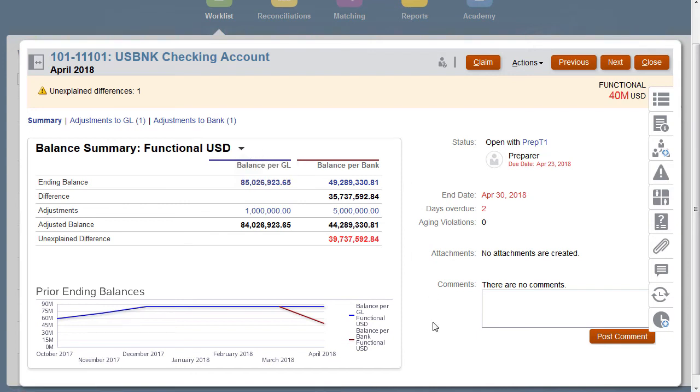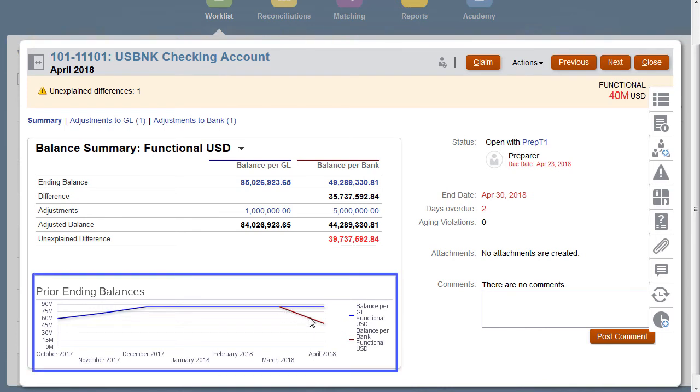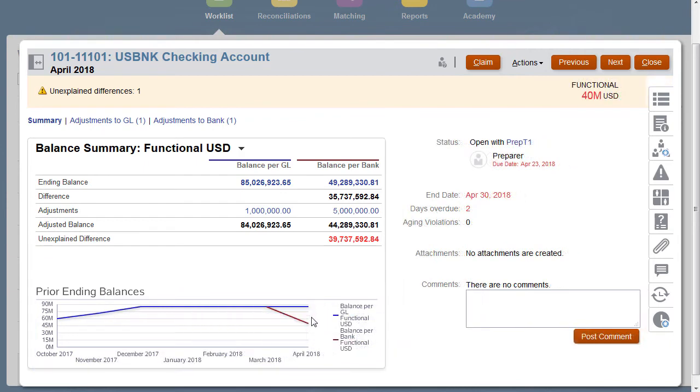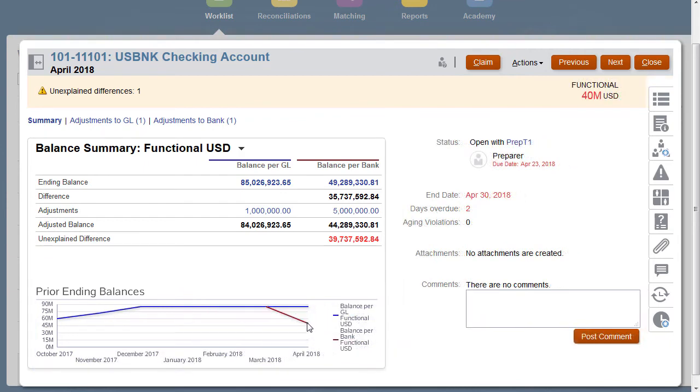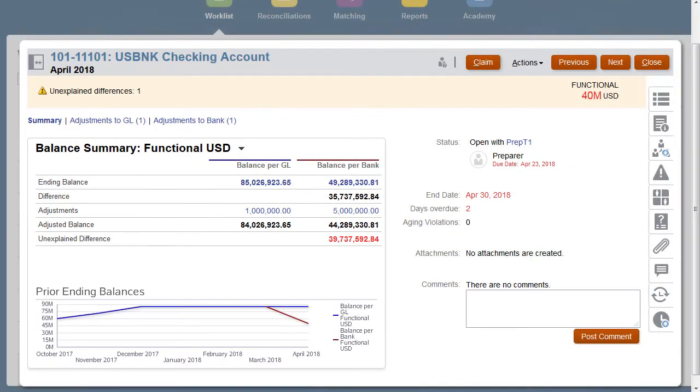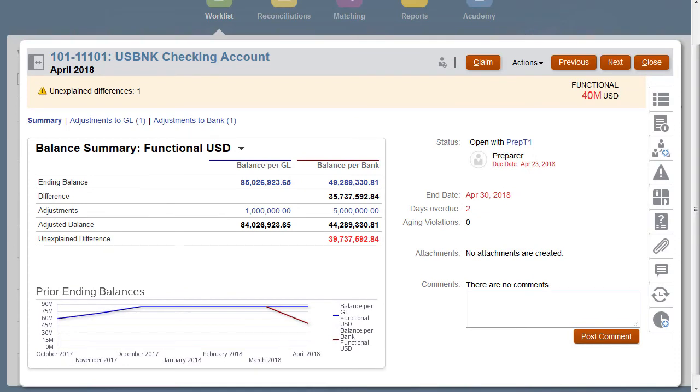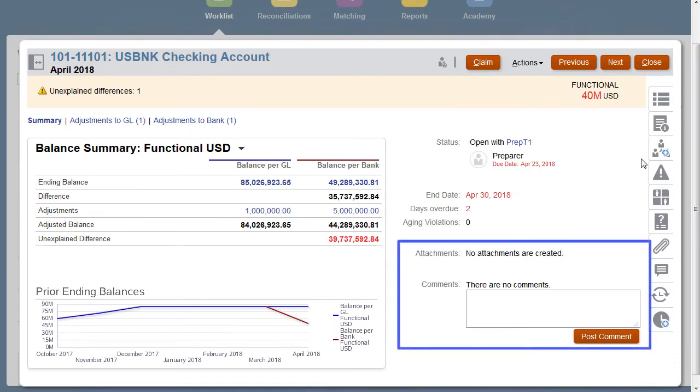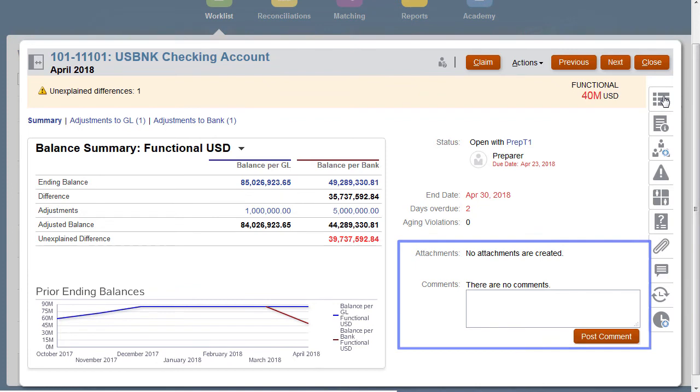You can also see the trend of prior period balances for this reconciliation, and directly from the chart, you can click to view prior reconciliations. You can see important information about the reconciliation, including attachments, comments, and additional supplemental information through the tabs on the right.